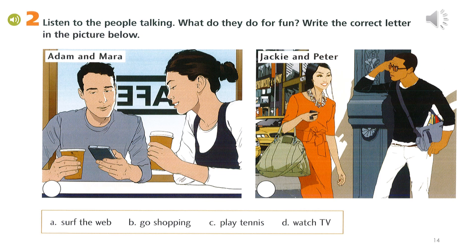Page 34, Listening. Listen to the people talking — what do they do for fun? Write the correct letter in the picture below. 1 - Hi Mara! Hi Adam! Wow, is that a new phone? Yes it is, I really like it. Do you play games on it? Yes I do, and I surf the web. Do you upload videos? No I don't. How about you — do you play games on your phone? No I don't, I send text messages.